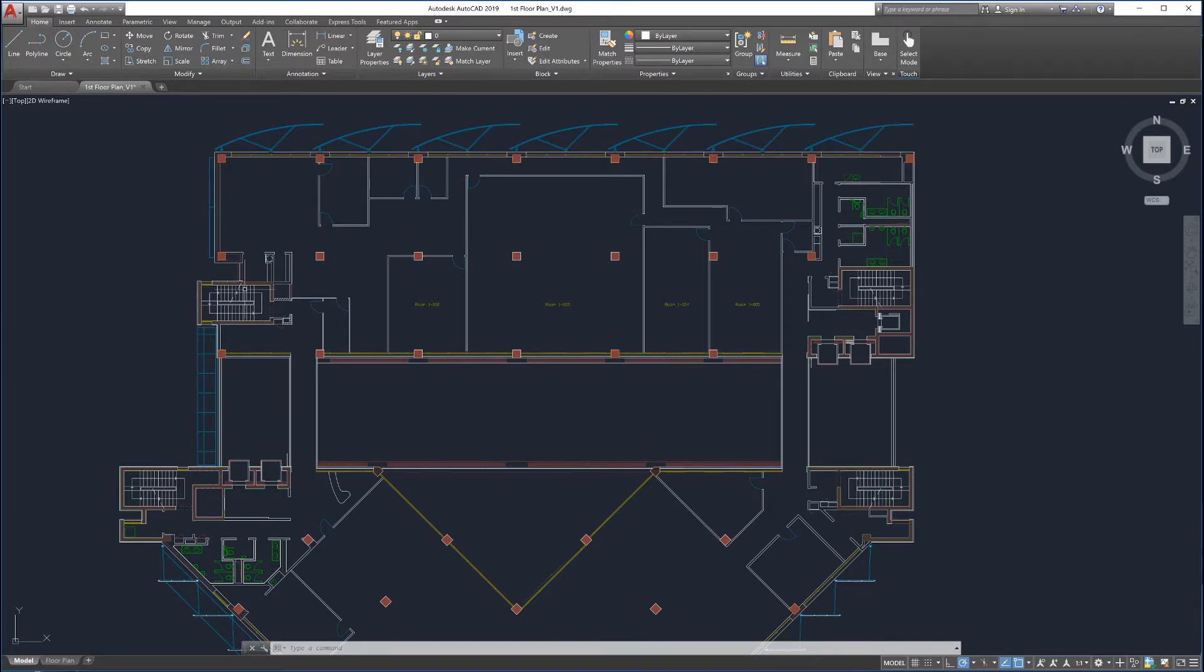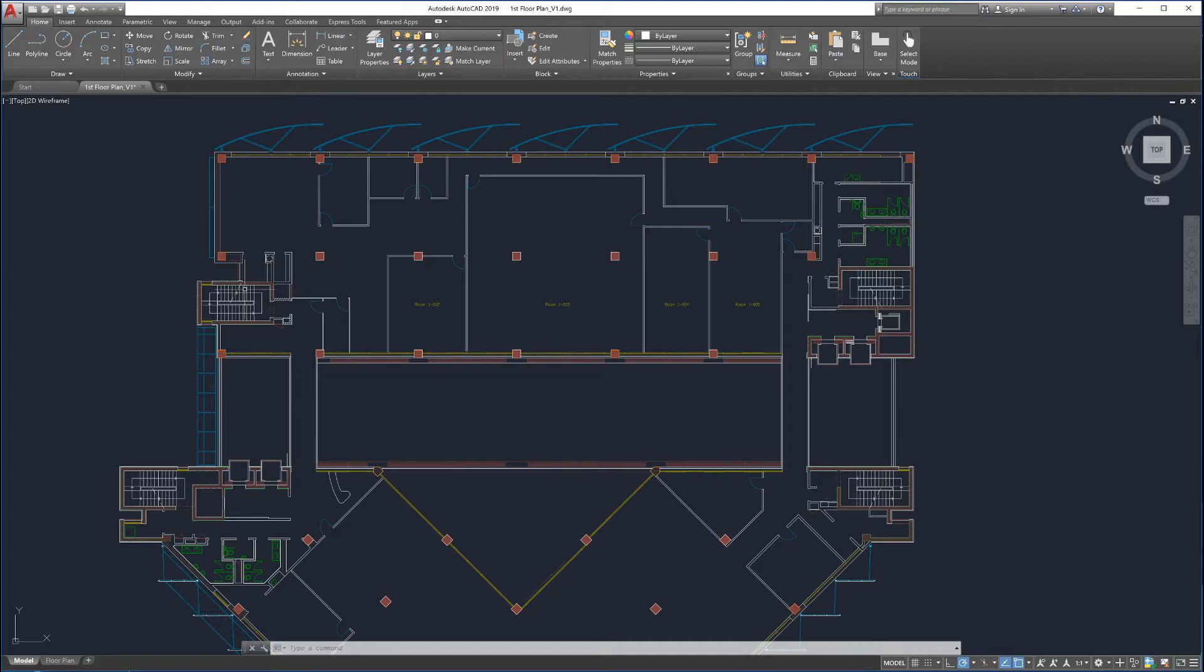Enhancements in AutoCAD 2019 make it easy to see what's changed between two drawings. The Drawing Compare feature overlays two drawings and highlights the differences between them. This makes it easy to review and understand what parts of the drawings have changed.